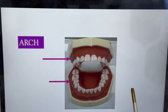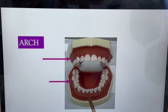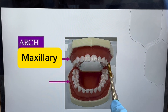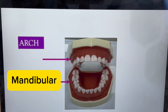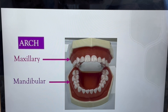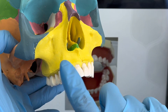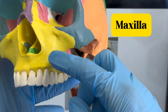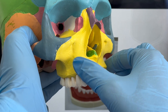Now with the arch, we have to say if the tooth is on the top arch or the bottom arch. The teeth on the top arch are called maxillary, and the teeth on the bottom arch are called mandibular. The teeth on the top are in the bone called the maxilla, and that's why they are called maxillary — because they are in that bone.